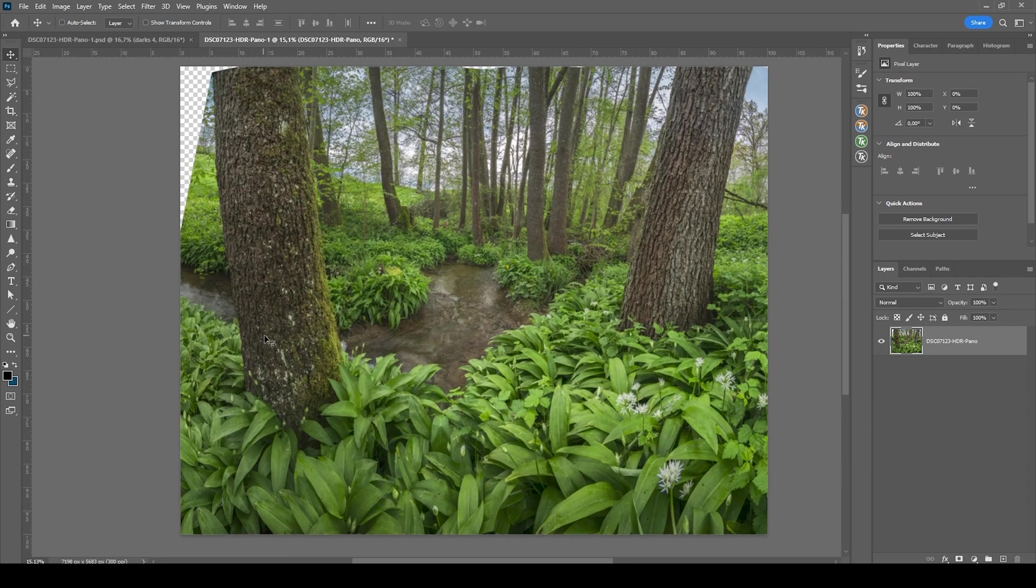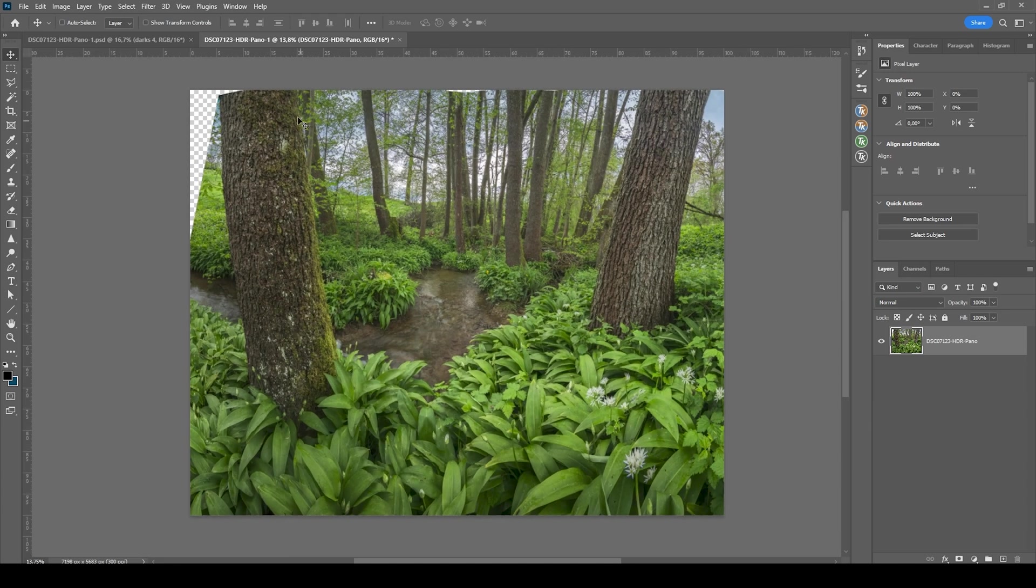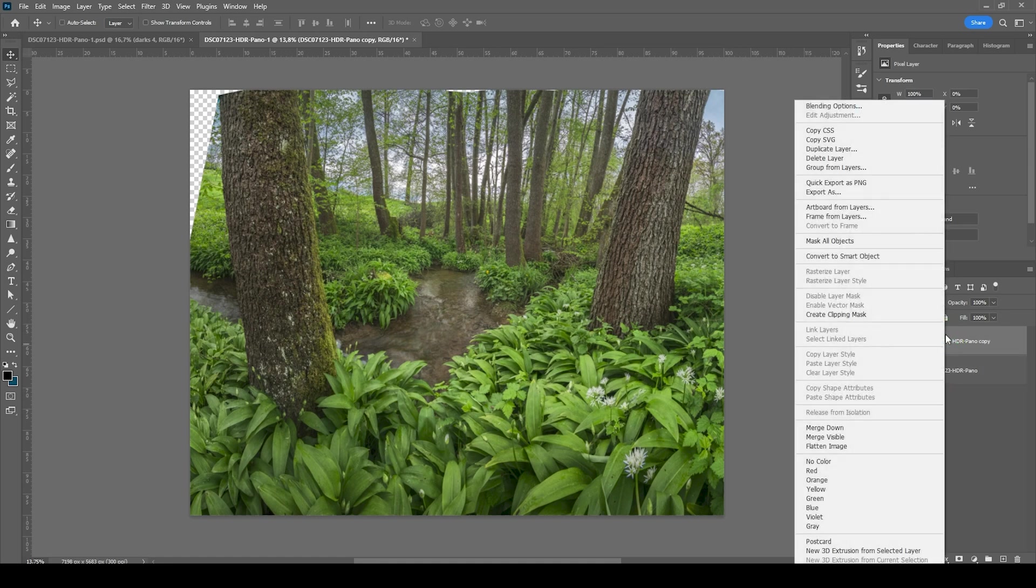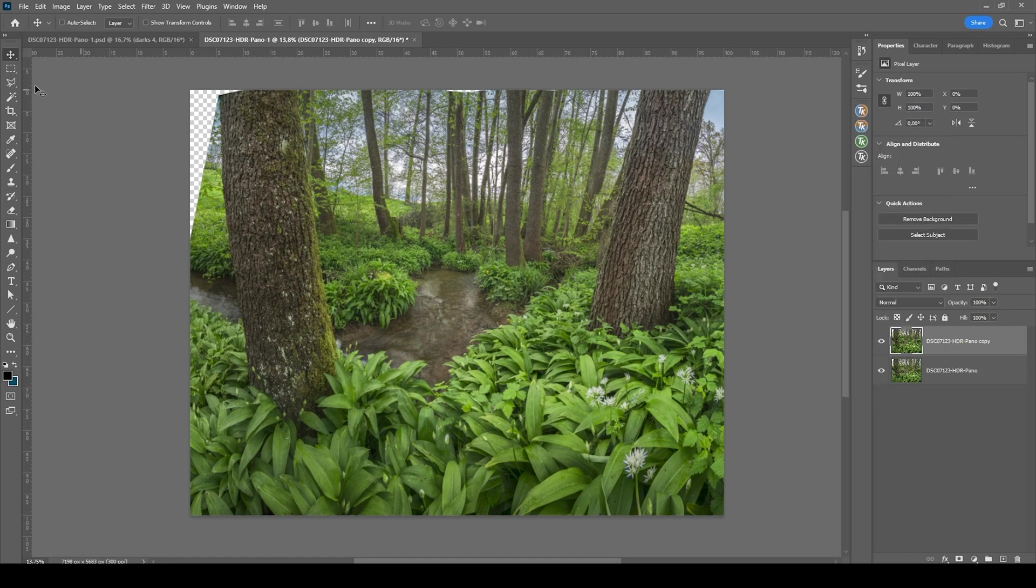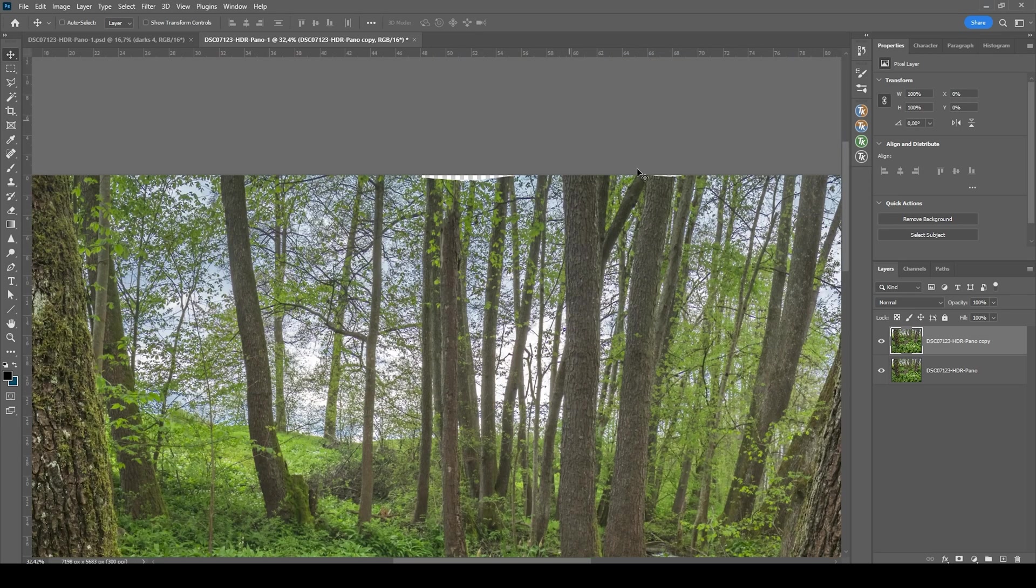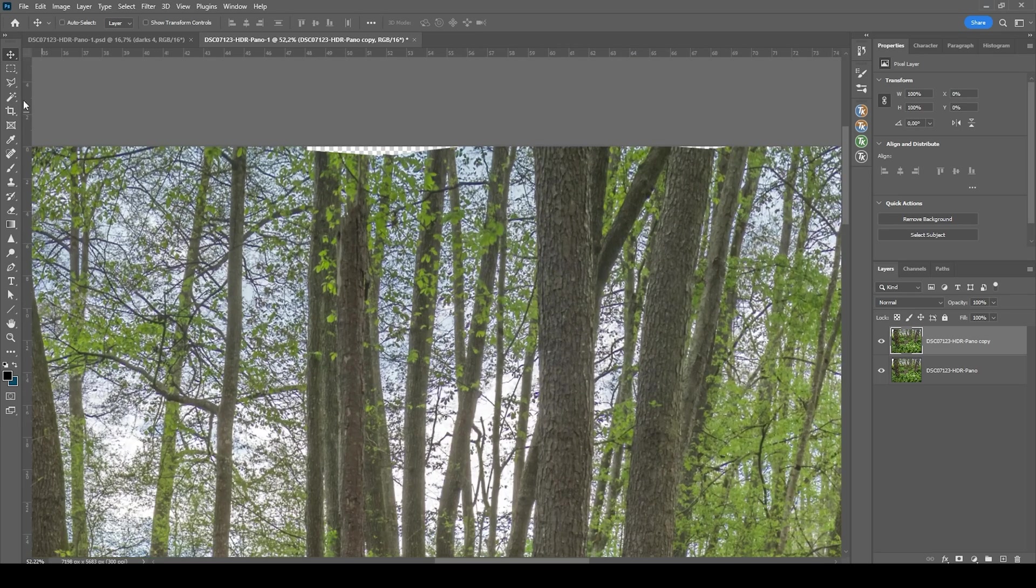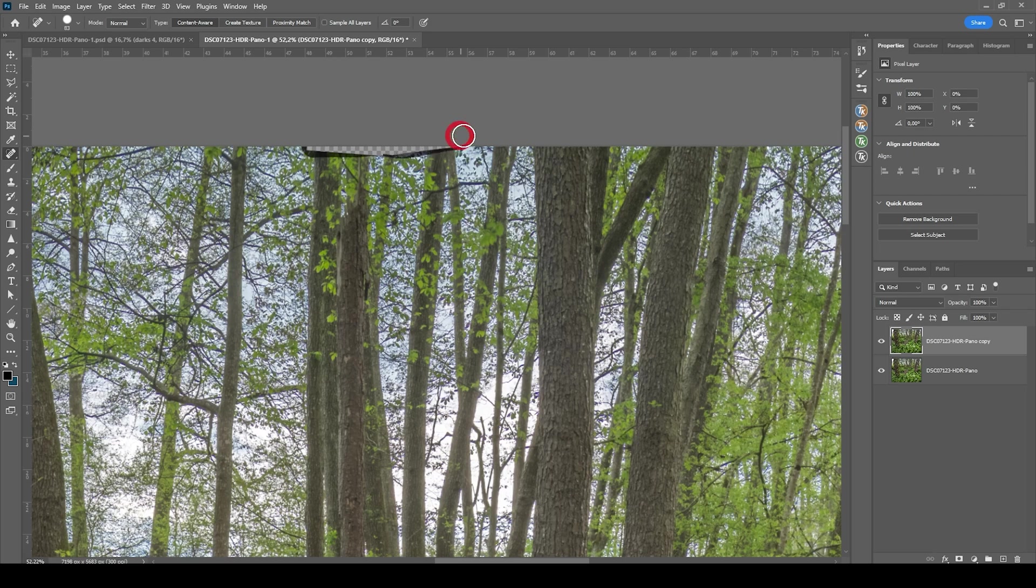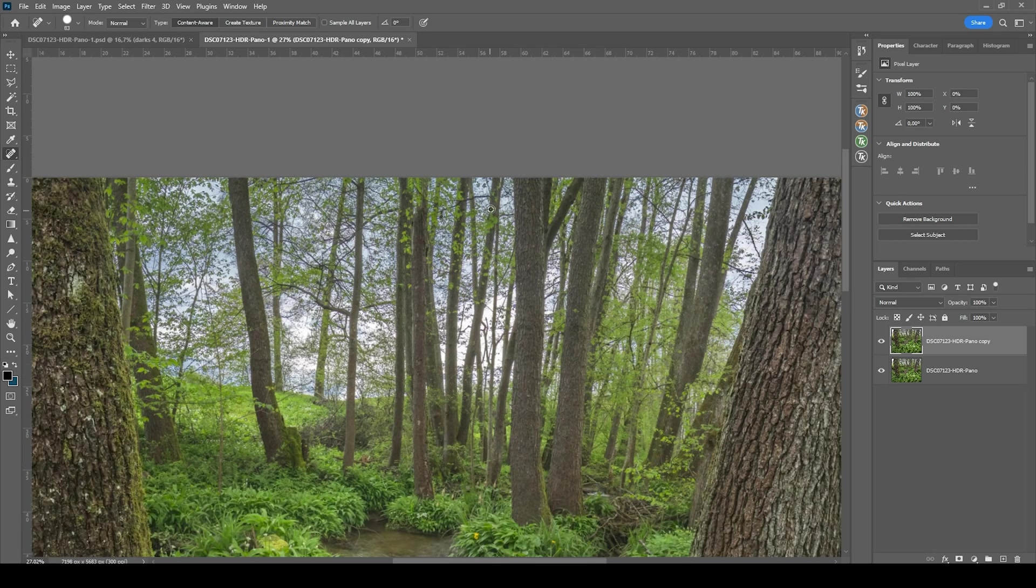First, of course, I want to fix those gaps. Let me duplicate that layer by pressing Ctrl J. Just have a backup. And then let's zoom in at the very top right there. Those smaller gaps should be easily filled with the spot healing brush.